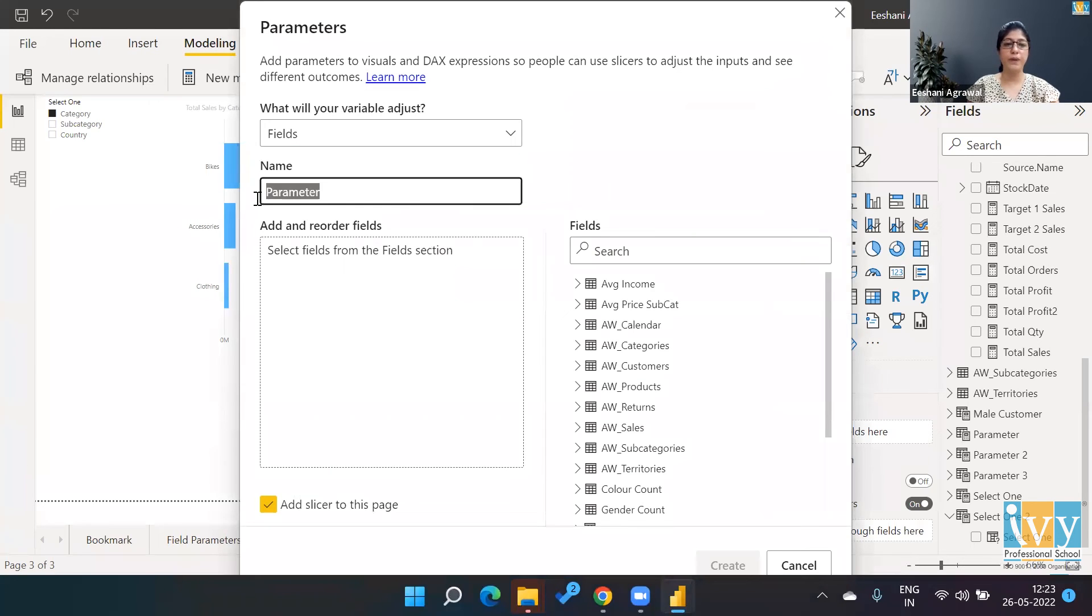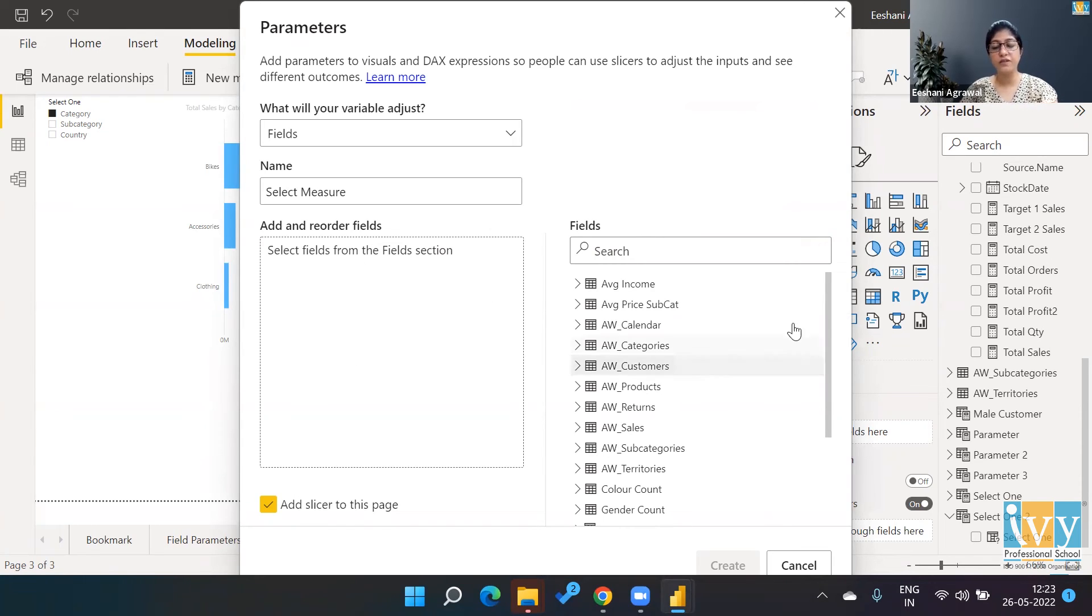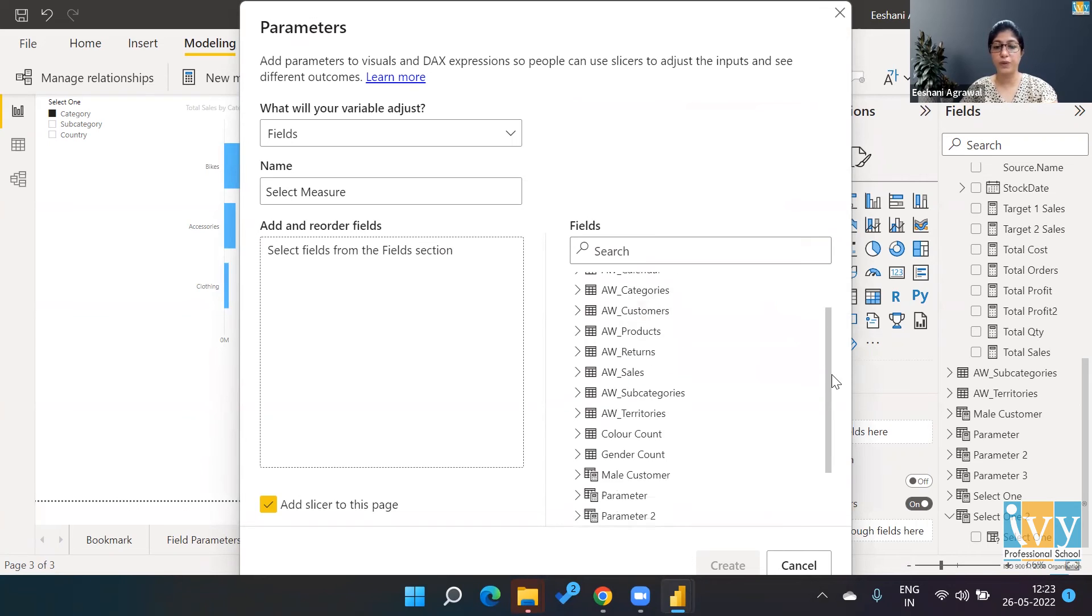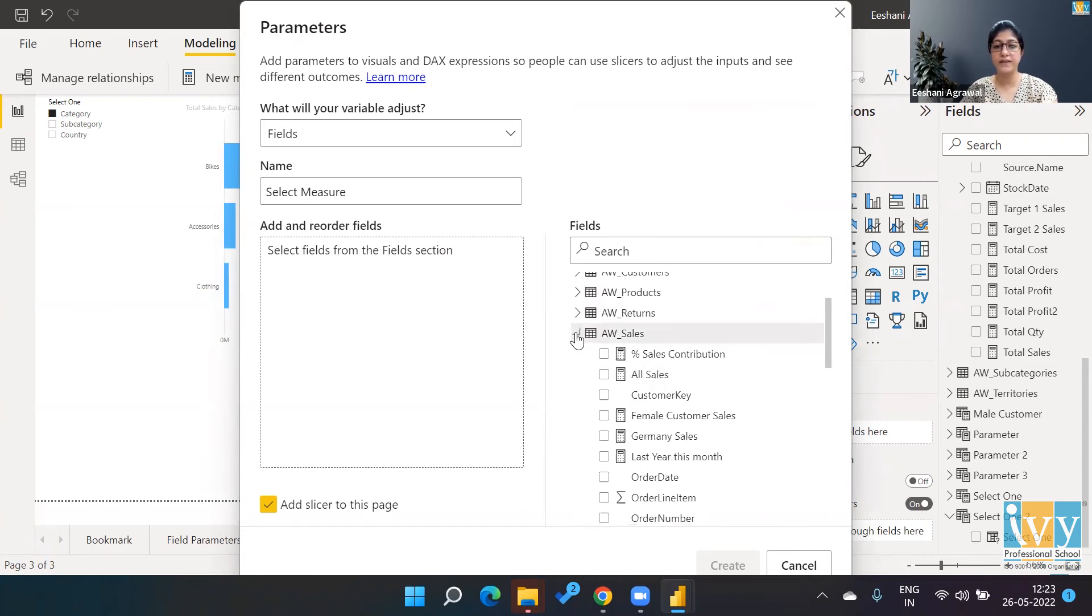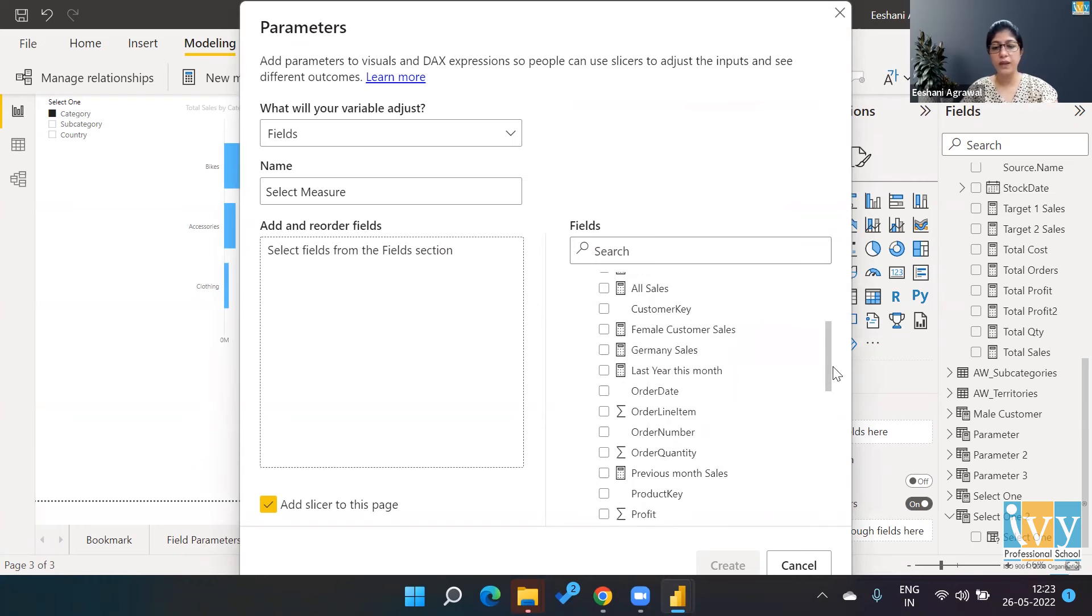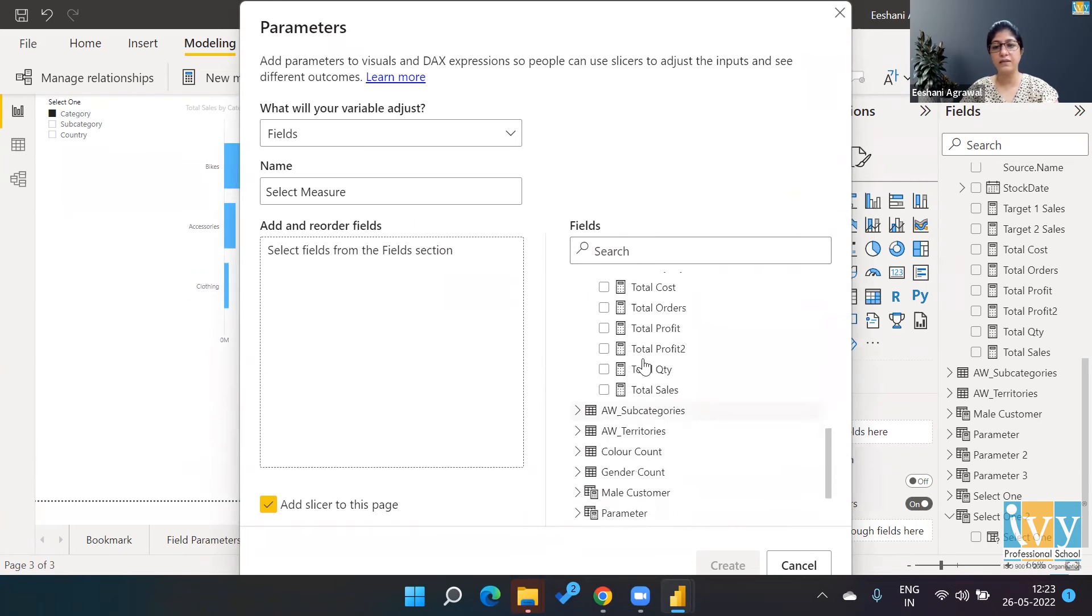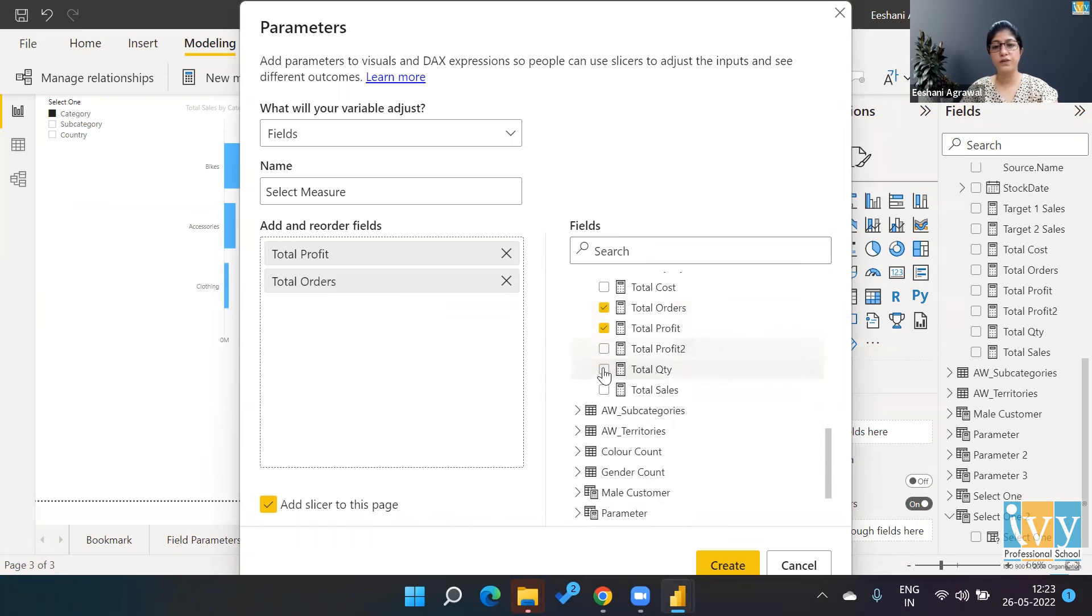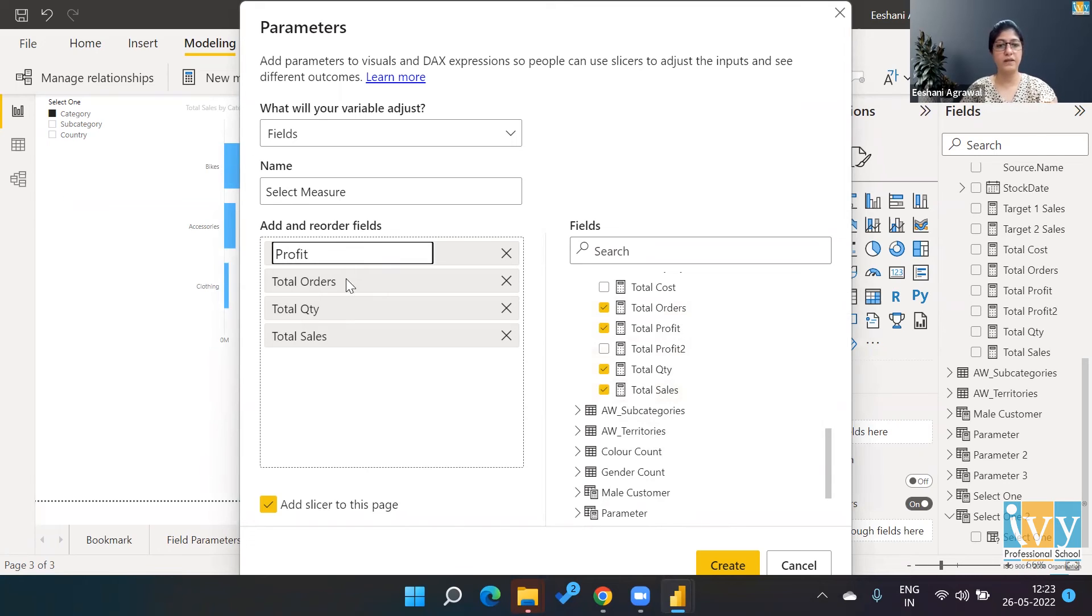And this time I'm going to pick 'Select the Measure.' And I am going to give measures rather than categorical values over here. So I am going to go to my sales table where I've got various measures that are pre-created, like the profit, total number of orders, quantity, sales. And like how we did previously, we can change the names so that they are more readable.